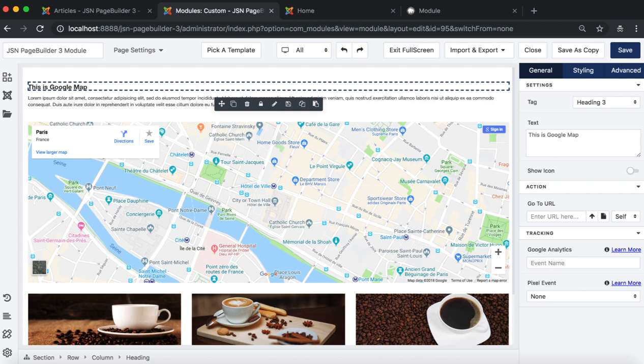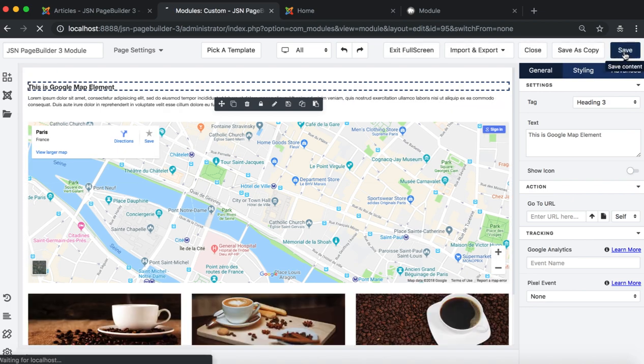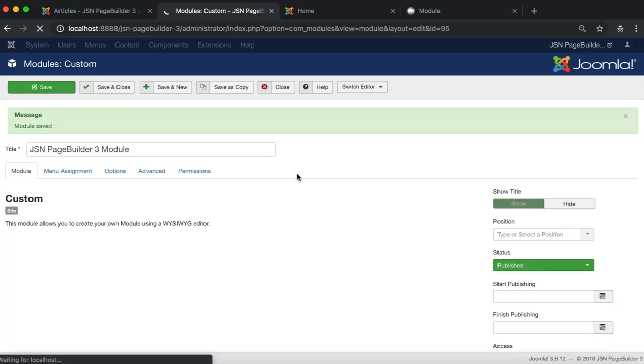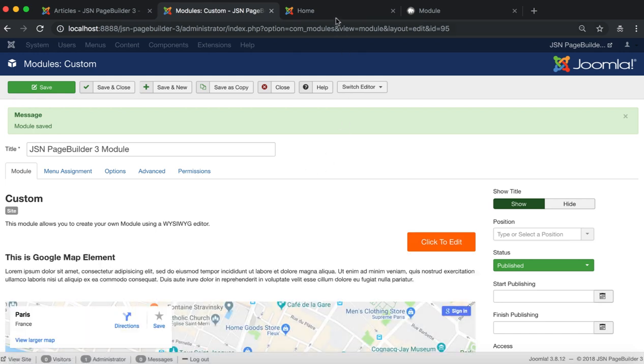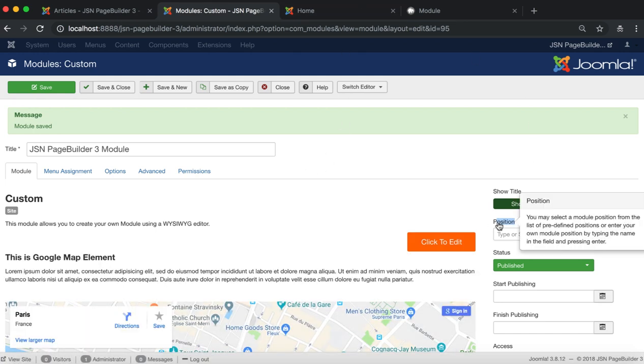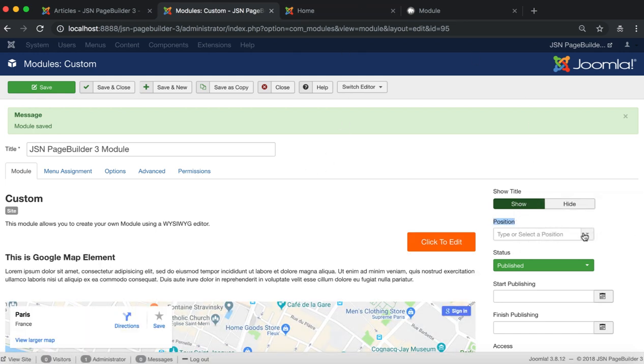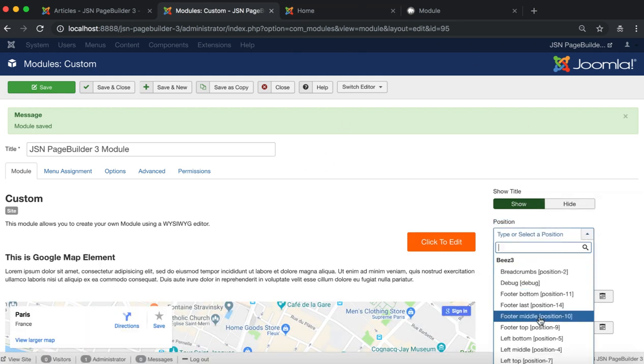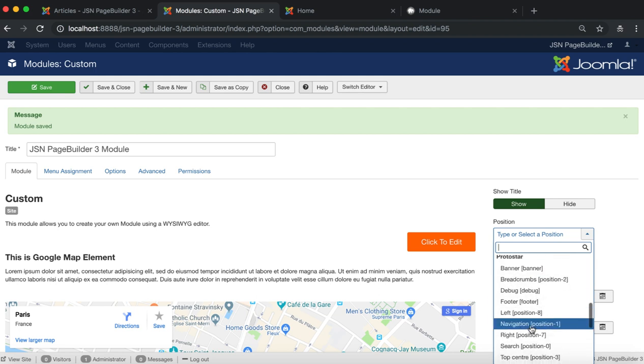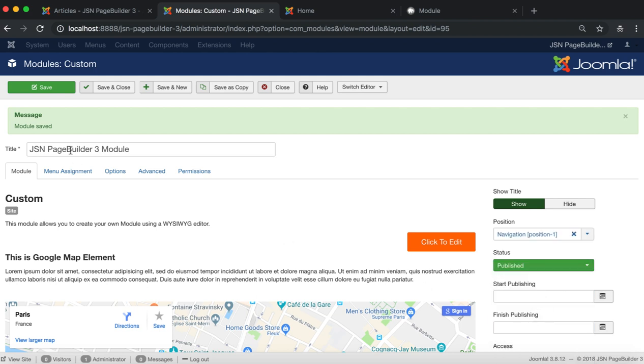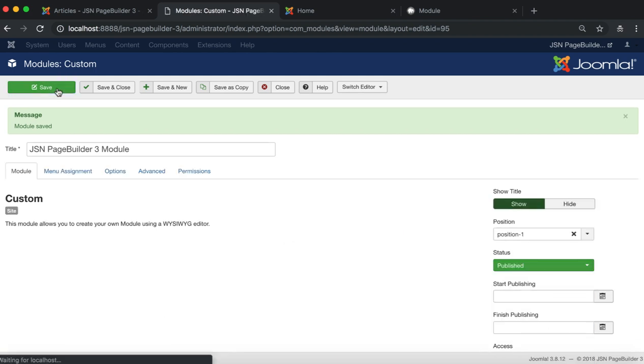Don't forget to hit save after everything is done. The last task is to select a position for your module and display on the front page. Save and refresh your front page.